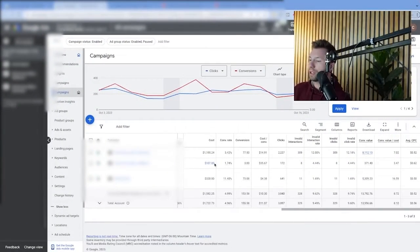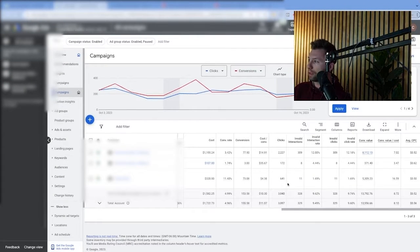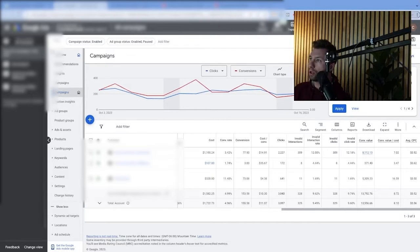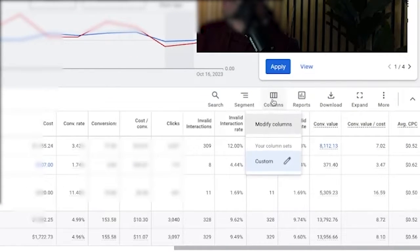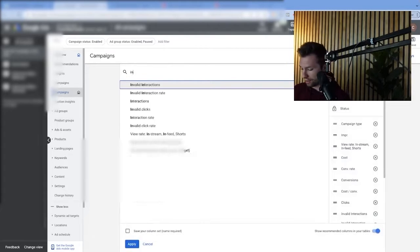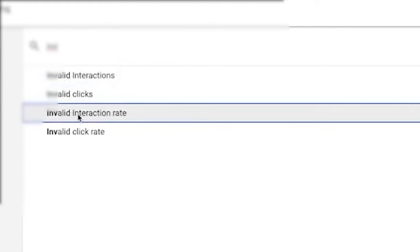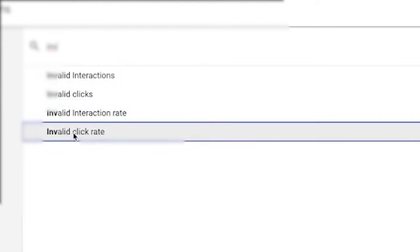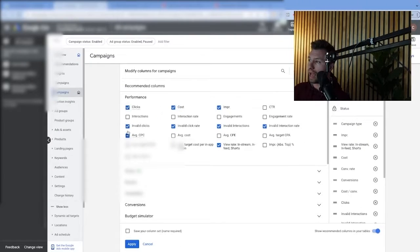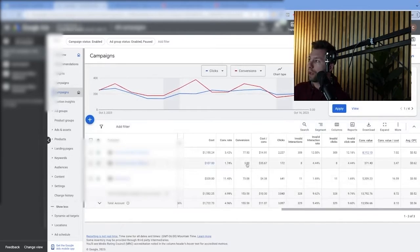The first thing that I want you to do is come into your Google Ads account. We are in the campaign view — Google's changing their UI pretty often, so this may look slightly different to you. What you want to do is come over here to the columns and go to modify columns and search for 'invalid.' It's going to come up with a couple of different things: invalid interactions, invalid clicks, invalid interaction rate, and invalid click-through rate. Make sure all of those are checked, they'll be added into the column, and then hit apply.